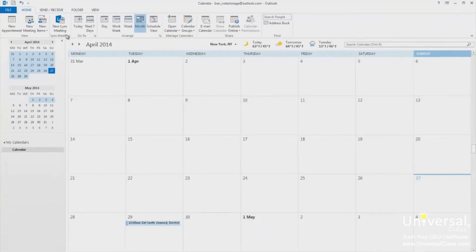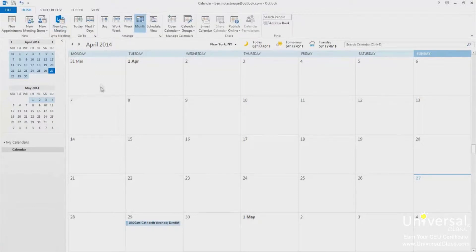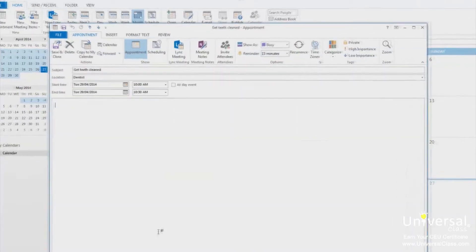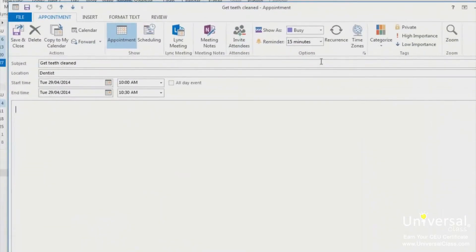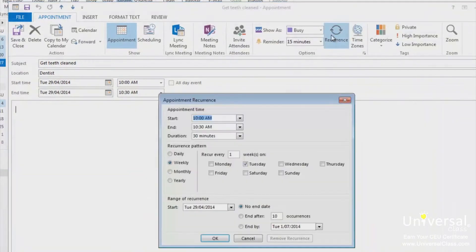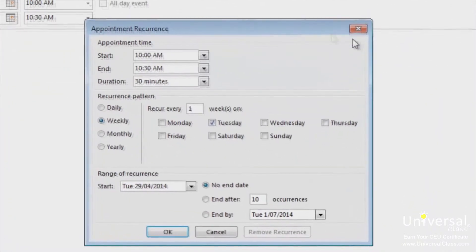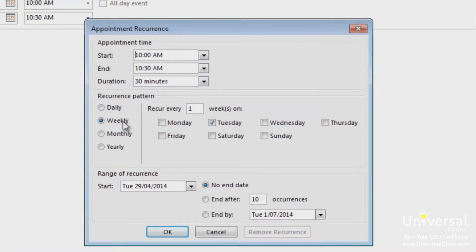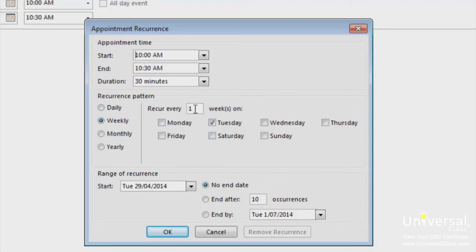To make an appointment recurring, which means it happens regularly and not just once, click on the appointment tab before you save and close the appointment you just entered. Go to the options group, click on recurrence. In this dialog box, you can set the recurrence pattern. Specify if the appointment occurs daily, weekly, monthly, or yearly, and you can also specify the days or weeks that it occurs on.